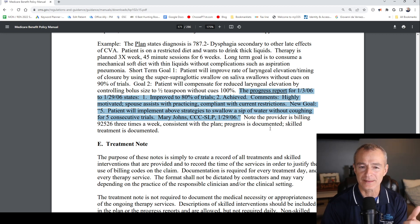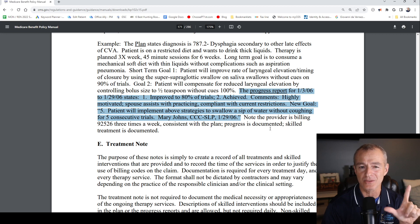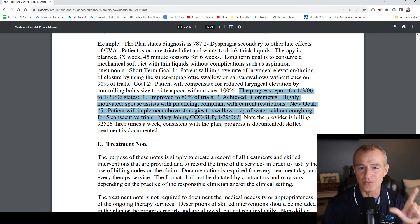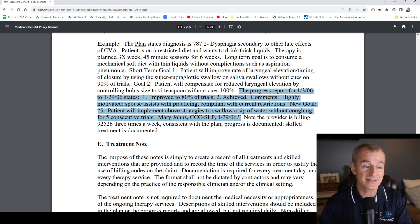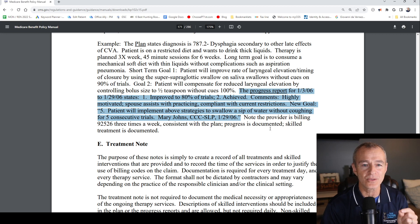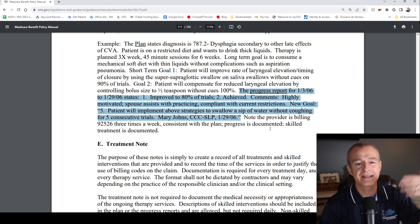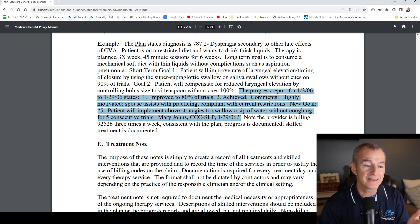The progress report is dated 1/30/6 to 12/90/6. Your required elements include the start date and end date of the reporting period. Then it says number 1, improved to 80% of trials. Medicare tells us that we don't have to rewrite the goals — we can simply have a way to indicate which goal we're referencing. In this case, the number 1 is referencing goal number 1.